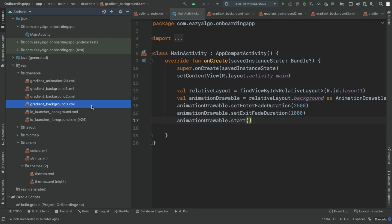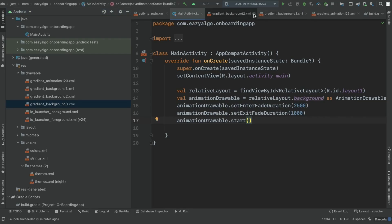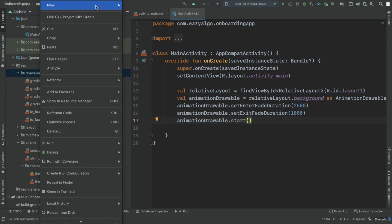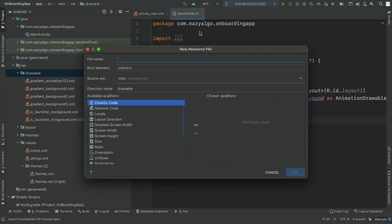Let's create the remaining backgrounds. The process is the same for all — we just need to change the colors. Go to drawable, New Drawable Resource File, and start creating gradient_background_4.